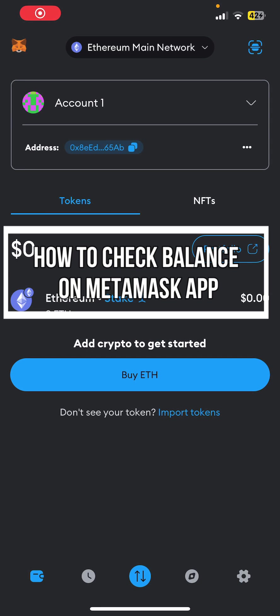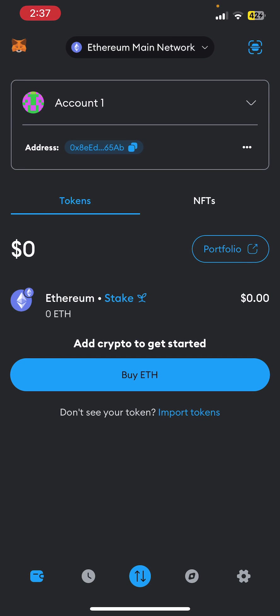Hello everybody and once again welcome back to Financial YouTube Channel. Today in this video I'm going to show you how you can check your MetaMask balance, so make sure you follow my steps till the end. First, I assume that you have already downloaded the MetaMask app and logged in.